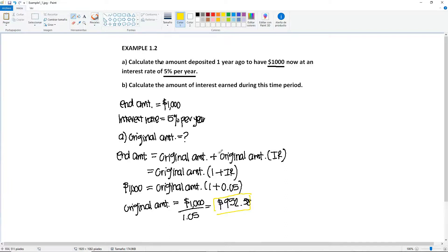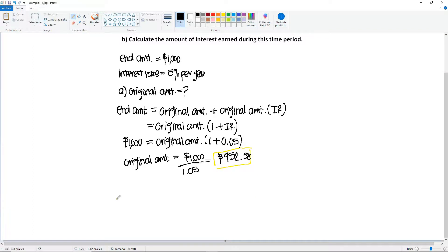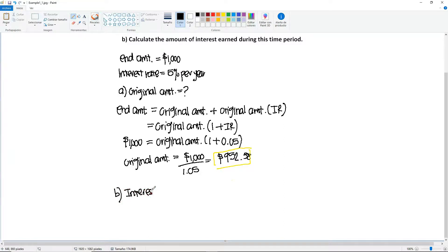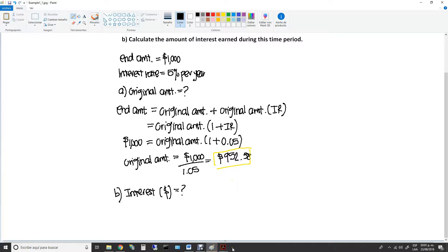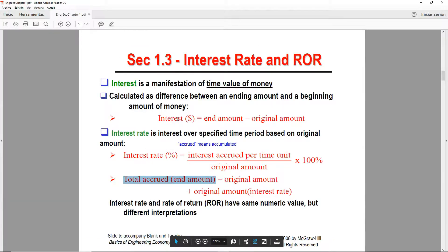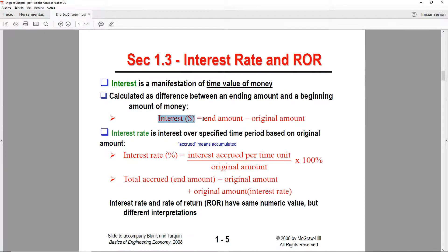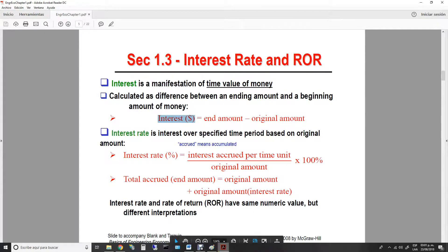Now part B is asking us to calculate the amount of interest earned during this time period. So we're going to write down part B. We are looking for the interest. Since it's the amount, we're going to look for the interest in terms of money. We already went over these formulas, and if we are looking for the interest in terms of money, we need the original and the end amounts.